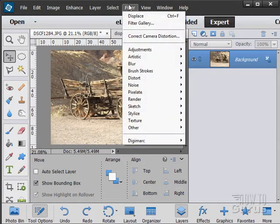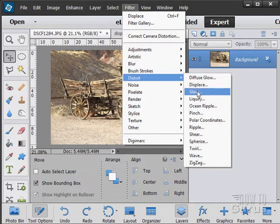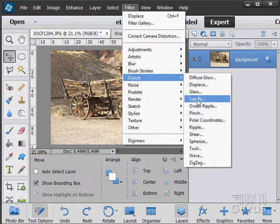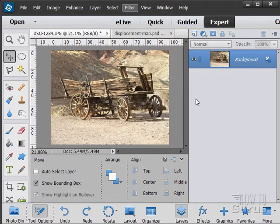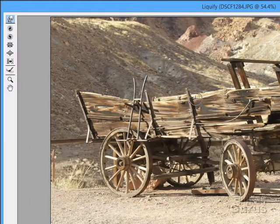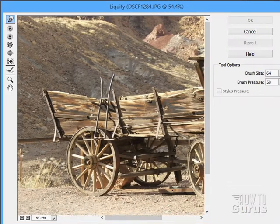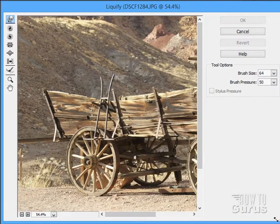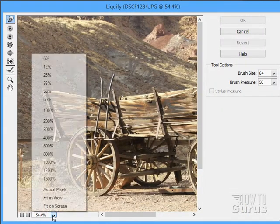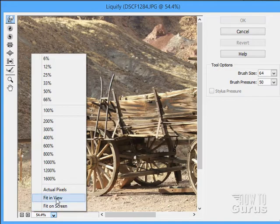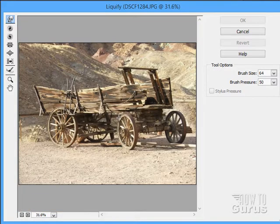Moving back up to the filter menu, let's take a look at that Liquify filter. There it is. I'll just squeeze this down so you can see that. Let's adjust this to fit in view.